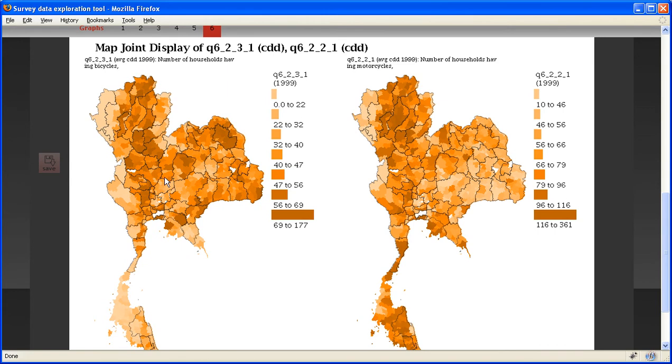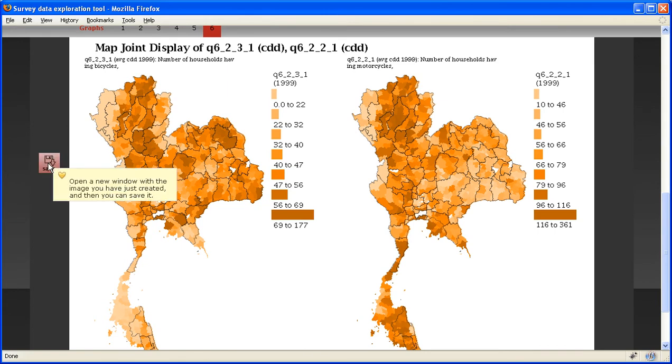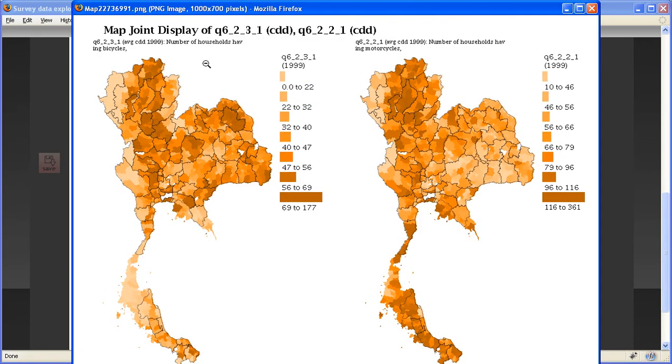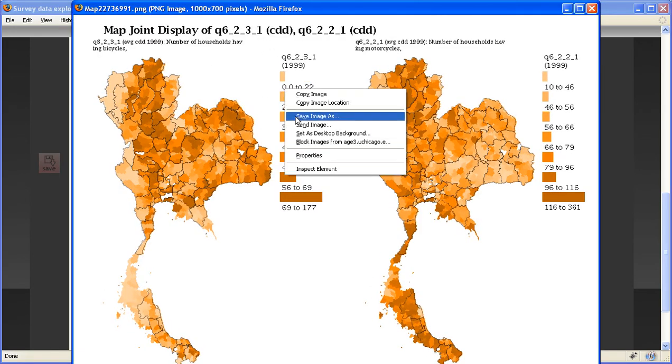So say you are happy with the maps you have made, and you want to save it. So you can just click on the save button here. This independent window opens, you can just now copy the image onto your hard drive.